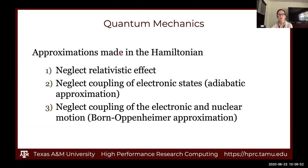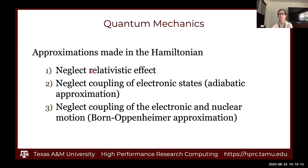The first thing to talk about are the major approximations made in the Hamiltonian. Number one: for the vast majority of calculations, it neglects relativistic effects. We are going to incorporate relativistic effects in a different way using something called effective core potentials, which we'll discuss in lecture two. We're also going to be neglecting coupling of electronic states — this is called the adiabatic approximation.